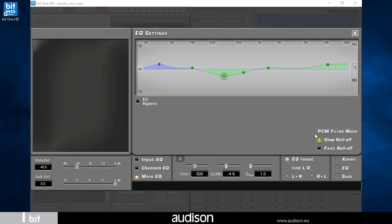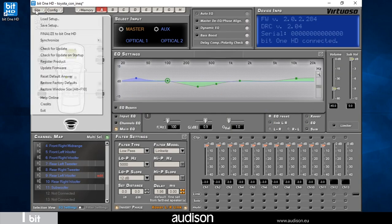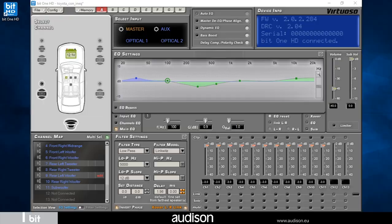Since this function acts only on the processor DAC, it is only available when we use the Virtuoso analog outputs, while it disappears if we use the AD Link digital link bus in a full DA HD chain. At the end of the EQ tuning, it is always advisable to save the setup and finalize it in the processor's memory in order not to lose the settings.